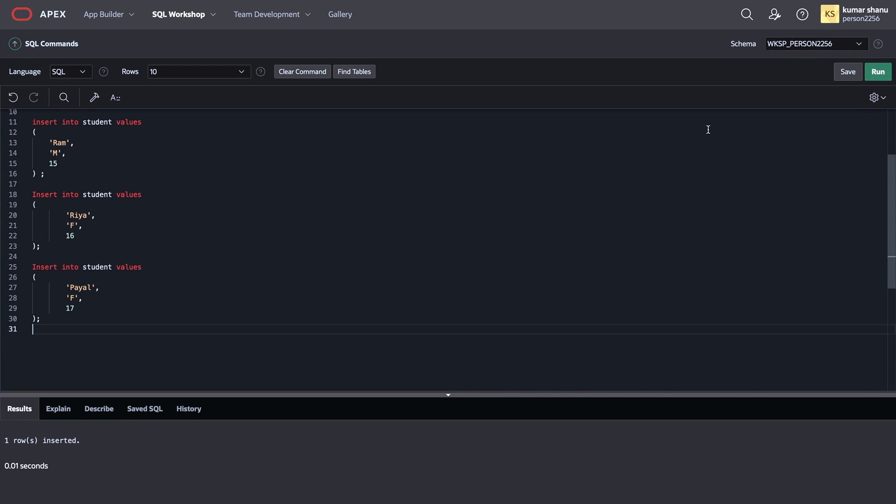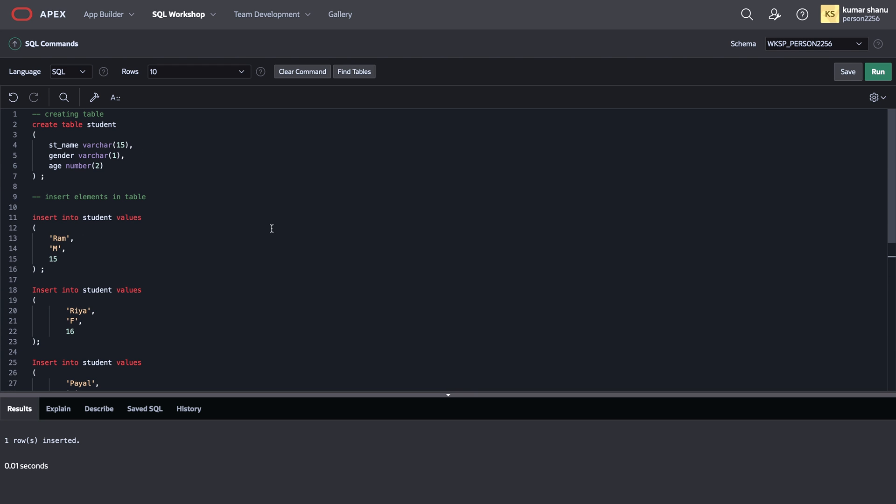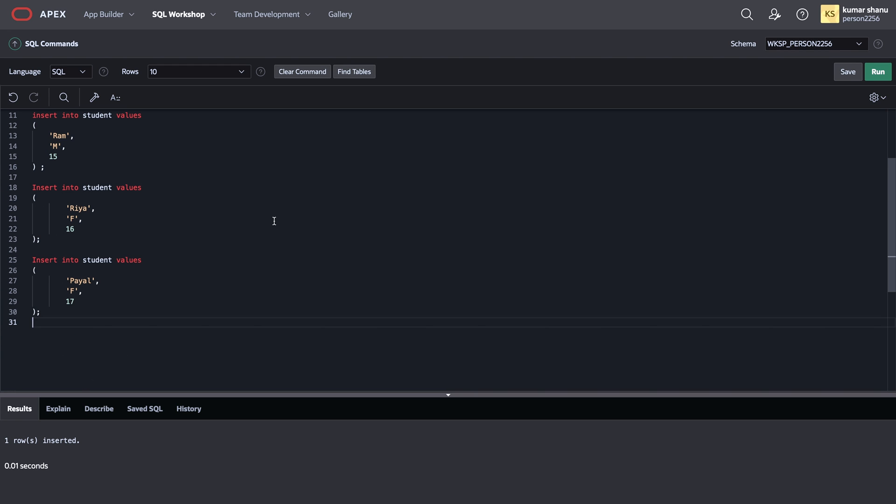So in this manner, you can insert elements in a row accordingly. Your parameters may vary from mine because it is just an example that I took.